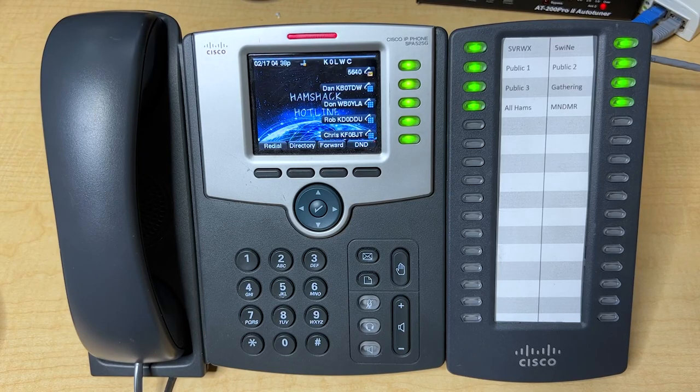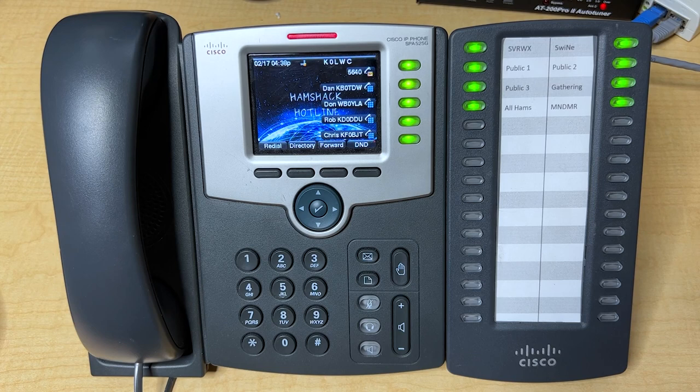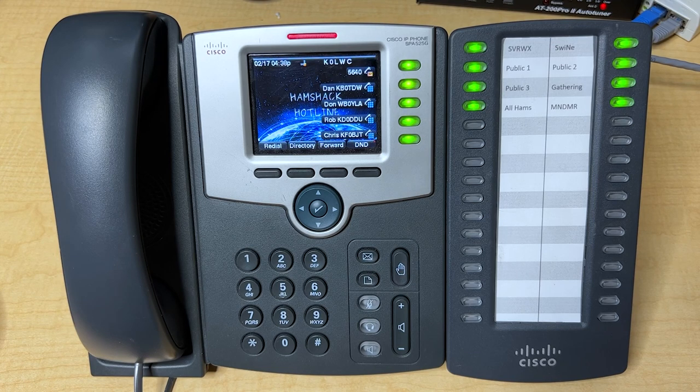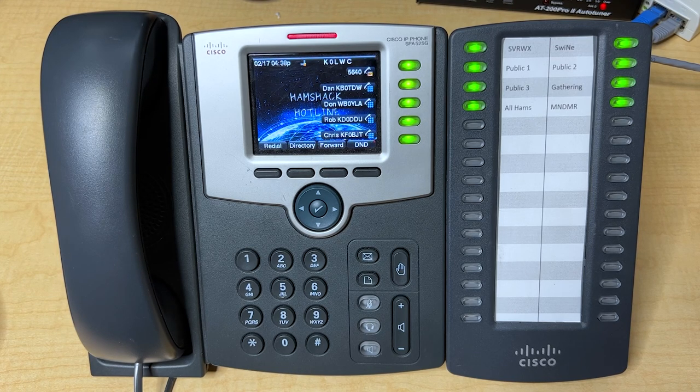Welcome into the K0LWC HamShack. Tonight we're talking about how to change the wallpaper on your Cisco 525 phone for HamShack Hotline.